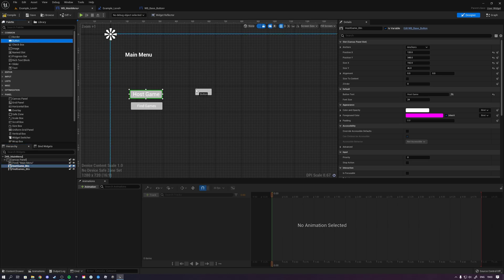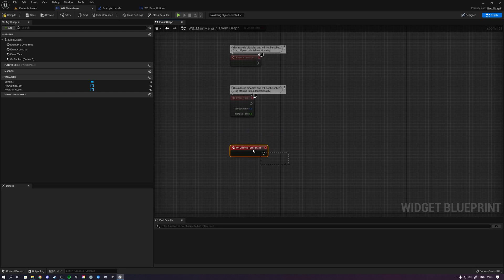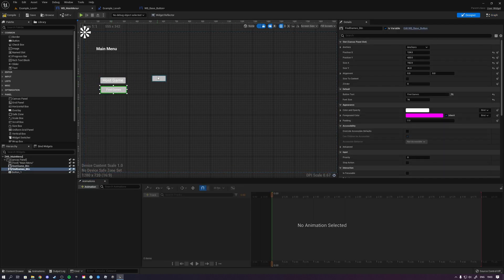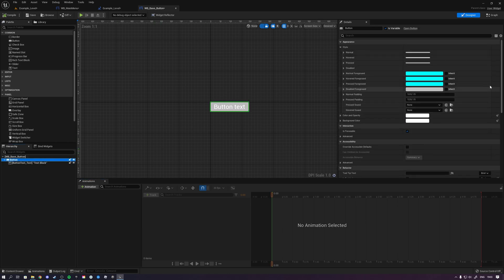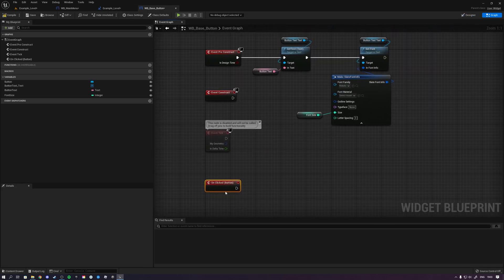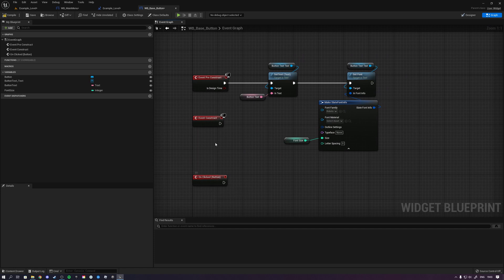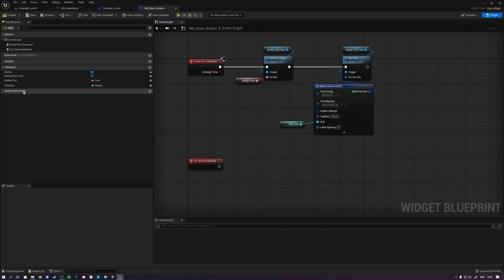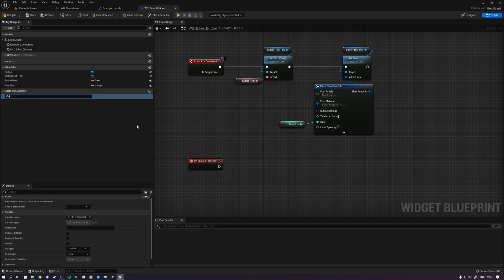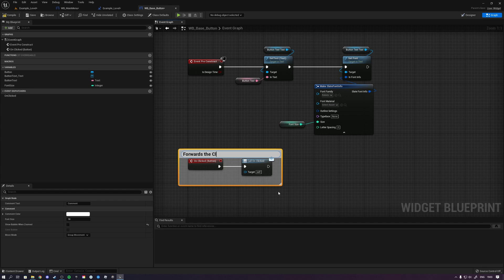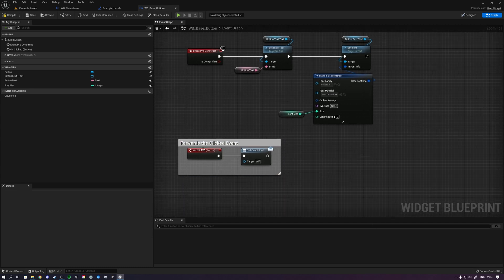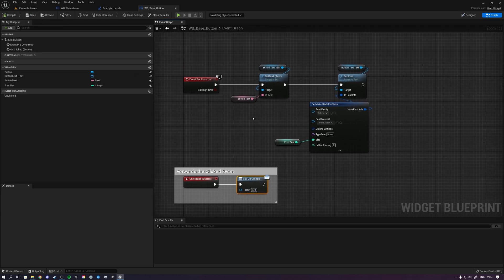You also want to be able to click these buttons and code logic for them. Previously you'd drag in a button, scroll down to 'on clicked', get an event, and code your logic. For modular buttons, go back inside the base button, scroll down and click 'on clicked' on the button element to bring it into the graph. Then forward this event using an event dispatcher — create one and name it 'on clicked'. Drag it in and select 'call', which dispatches the click event to whoever has implemented this widget.